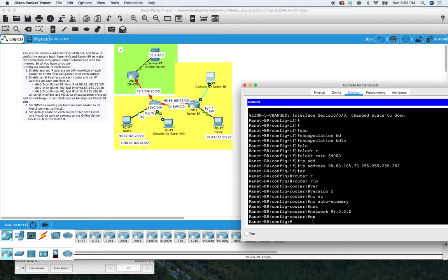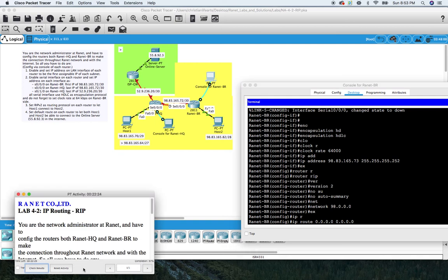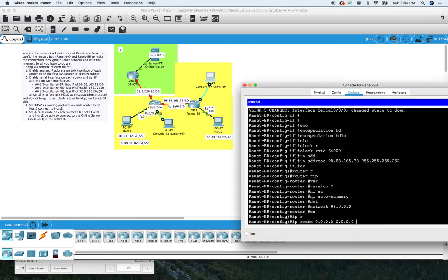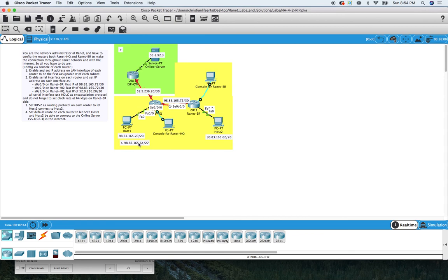Let's do the default route. IP route 0.0.0.0 0.0.0.0 — because I've done this lab before, I know that to complete the lab, they want to use the interface, not the IP address for the default route. So that goes to serial 0/0/0. We'll come back to that and go to the HQ router.